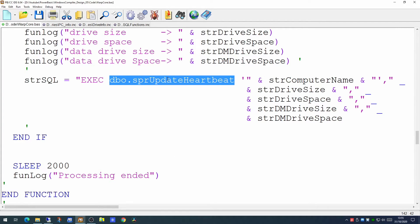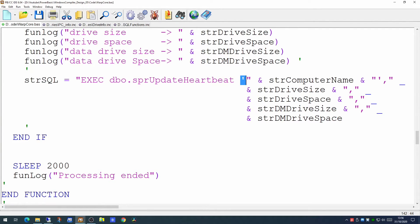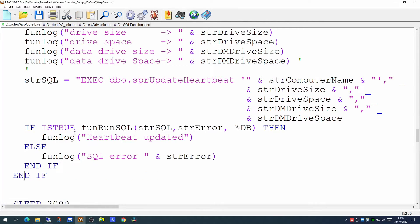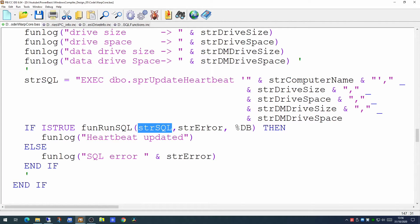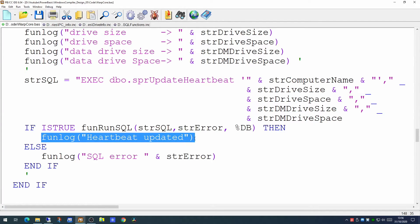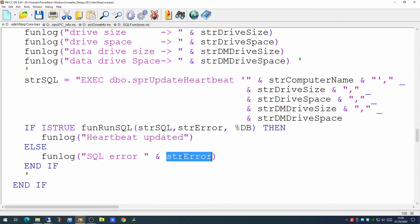So we're going to use a stored procedure called update_heartbeat. This will have a number of parameters corresponding to the data we have just gathered. Since the computer name is a string we have to delimit it with single quotes in SQL Server, and the numeric values just need commas between them. To get this into the database we're going to use a new function in our generic SQL library called run_sql. It takes three parameters: the SQL string, an error variable, and the database handle. If it returns true the heartbeat has been updated; if false, something went wrong and we can publish the error message.